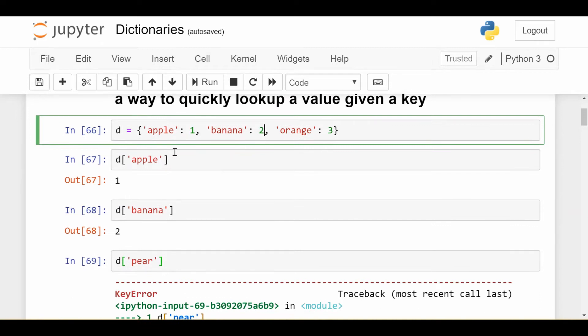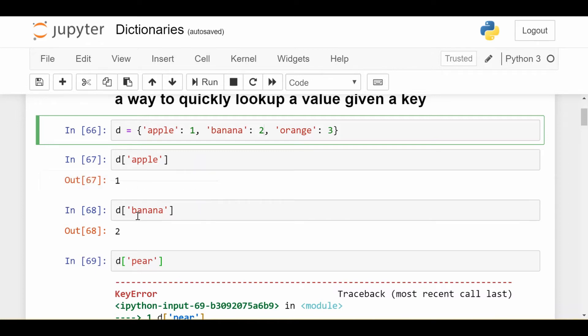Now to access the element whose key is apple, I would just do d square bracket apple, and I get one. Makes sense. Similarly, d square bracket banana gives me two, and orange would give me three.